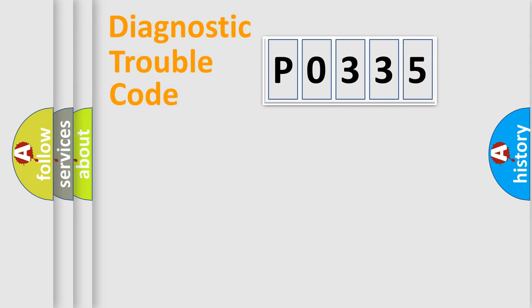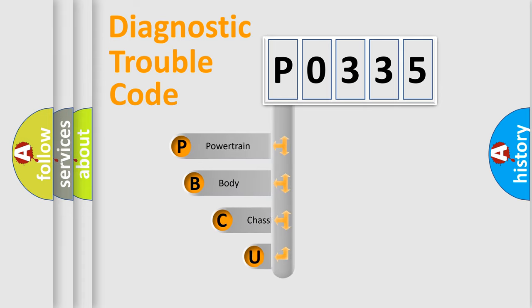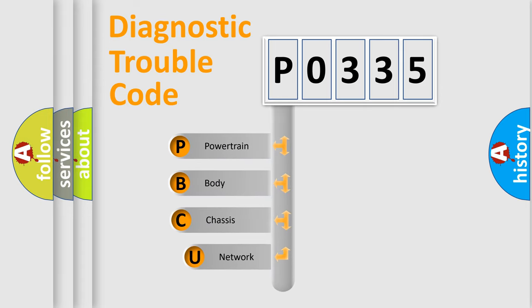Today we will find answers to these questions together. Let's do this. First, let's look at the history of diagnostic fault code composition according to the OBD2 protocol, which is unified for all automakers since 2000.